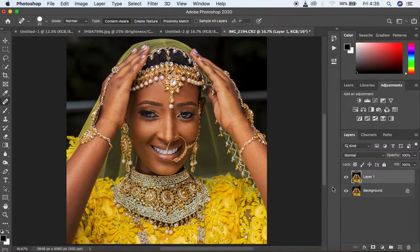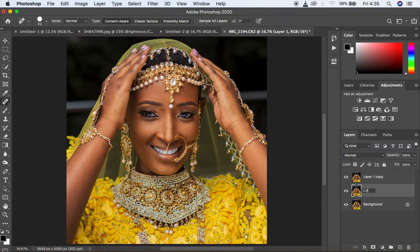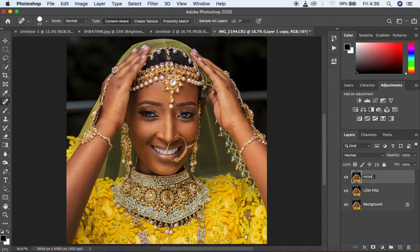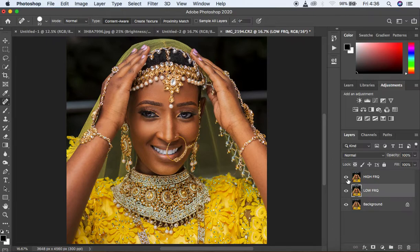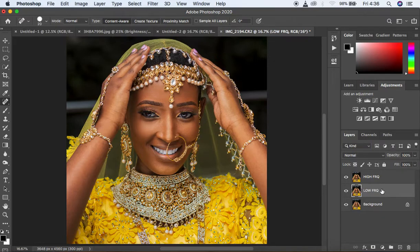I'm going to hit Ctrl or Command J. Since I've already created another layer on top of the background layer, I'm going to name this one 'low frequency.' Then I'm going to name the upper layer 'high frequency.' I'm going to select the low frequency layer and show you the details and basics — and why your frequency separation action, if you have one, creates those groups for you. We'll select the low frequency layer and turn off the high frequency layer by clicking the eye icon.